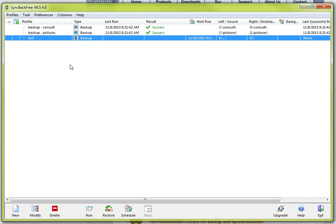So what you will want to do is you will want to open up sync back occasionally and you will want to check the last run date and you will want to check the results to ensure that it is successful.